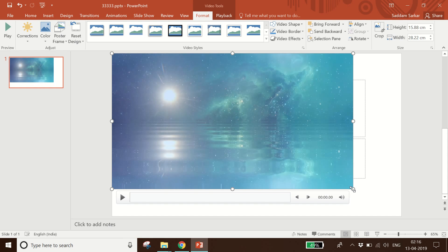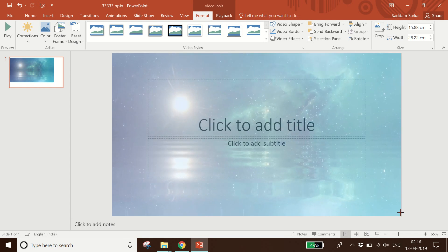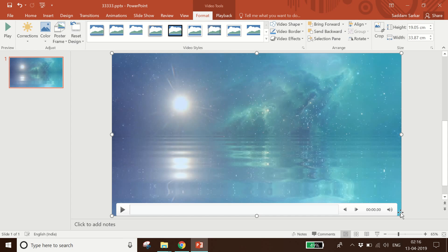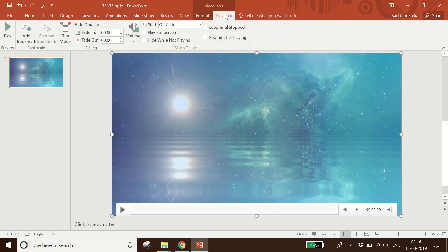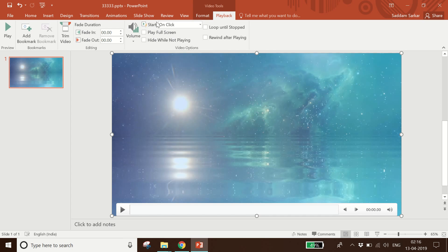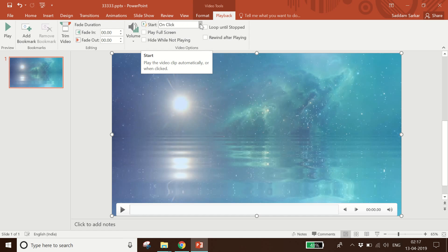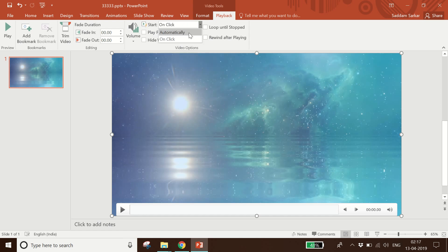Now I will increase the size to full screen. I have increased the size. The next step is to go to the Playback option, and from the Playback option you can see the Start is set to 'On Click' — you have to change it to 'Automatically'.